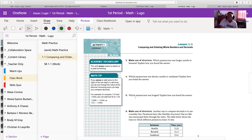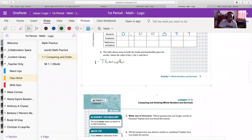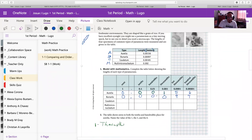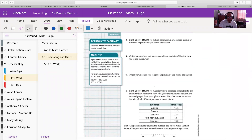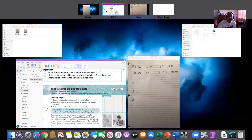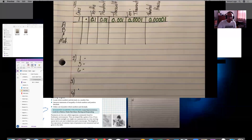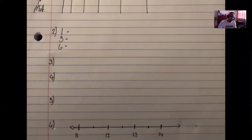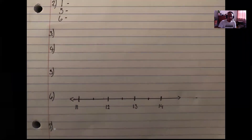You would follow that same logic for number 4, which asks which paramecium was shorter: Aurelia or Caudatum. And for number 5, which asks which paramecium was the longest out of all four, and you would explain how you found that answer. You would do those on your own — I left those blank in my notebook because I didn't want to just give you the answers.